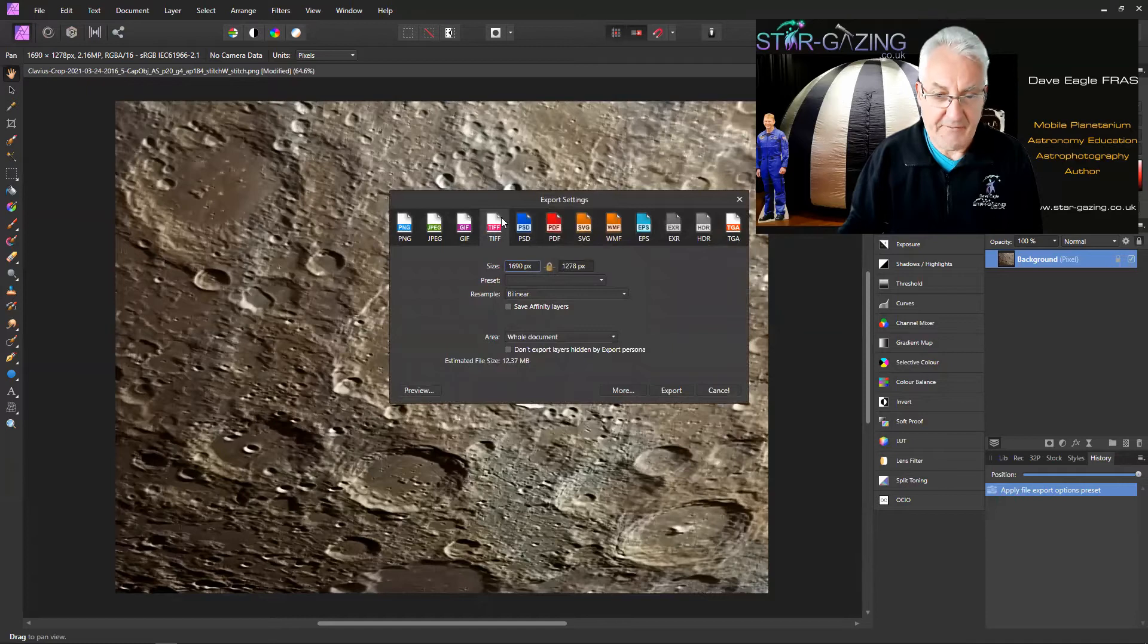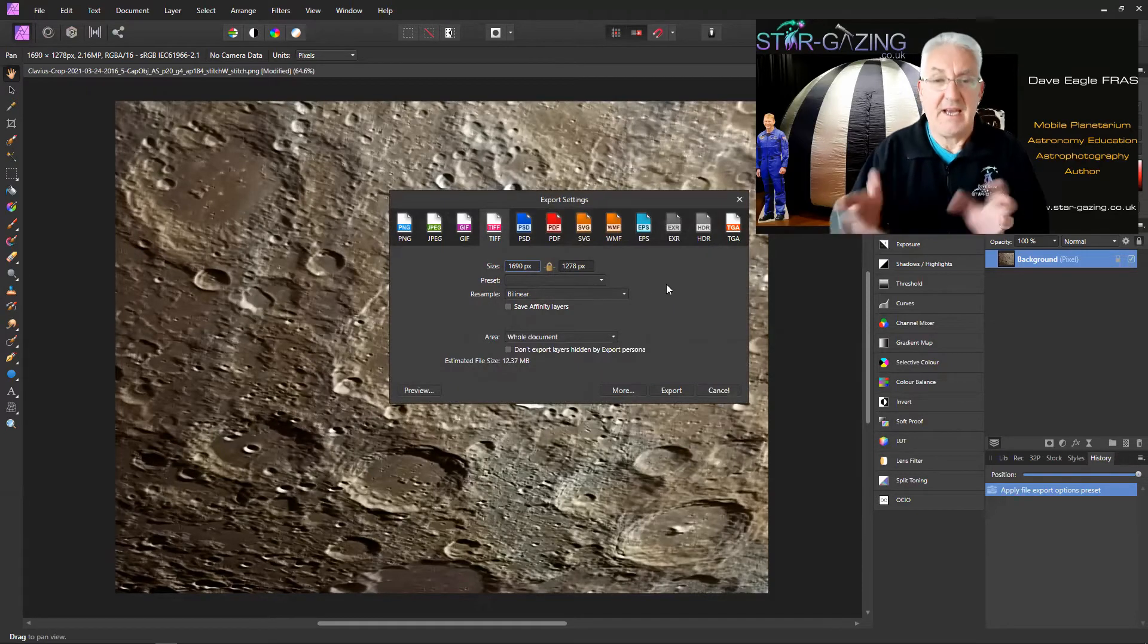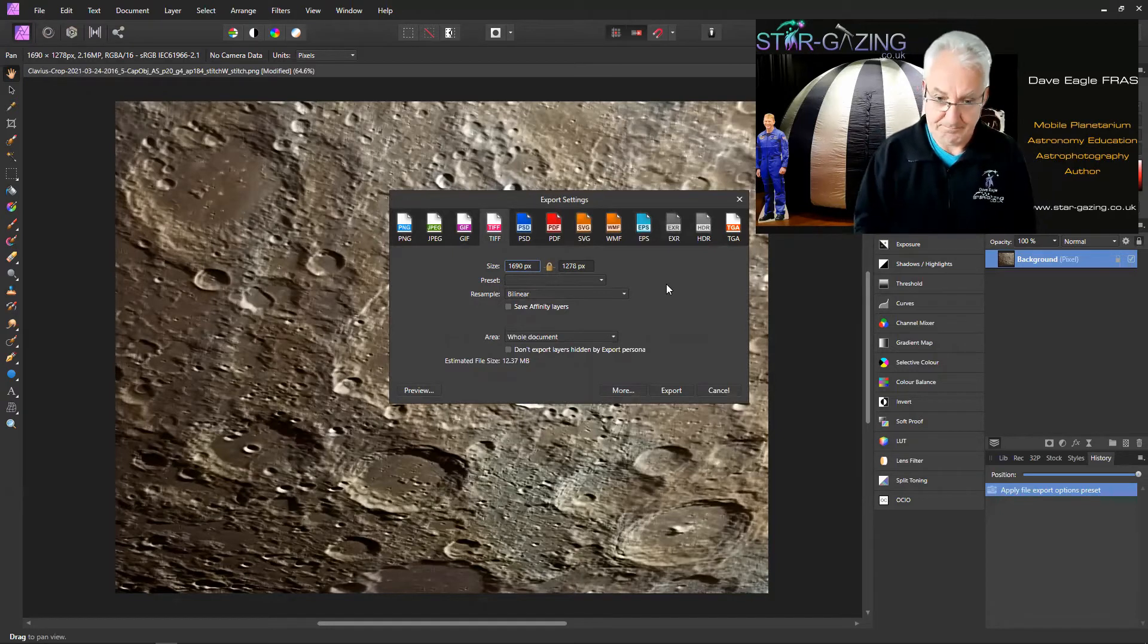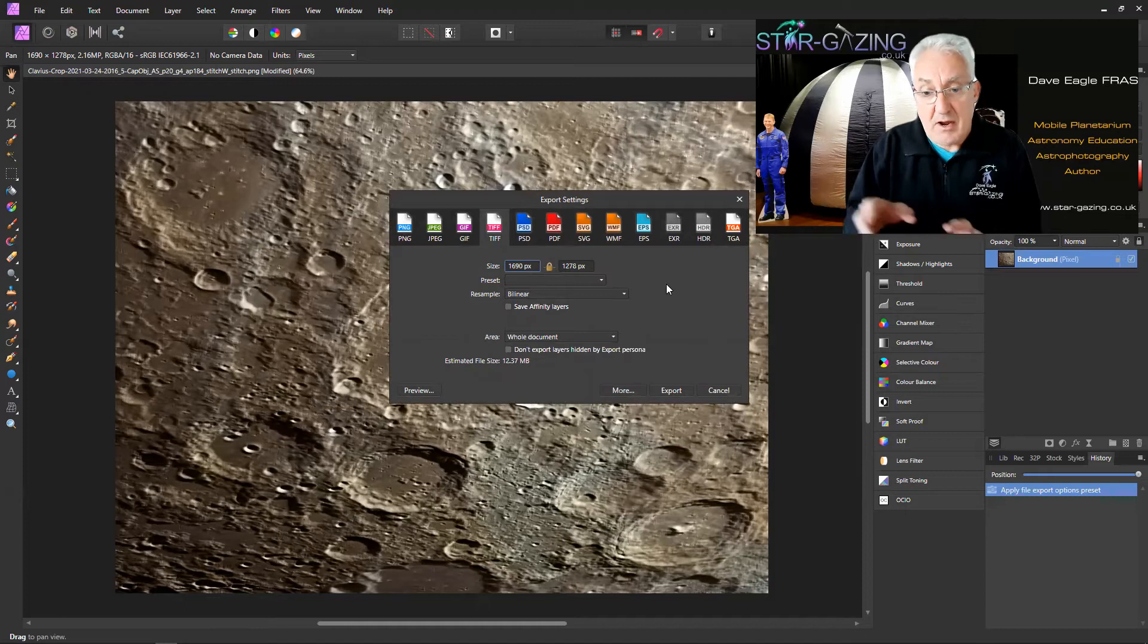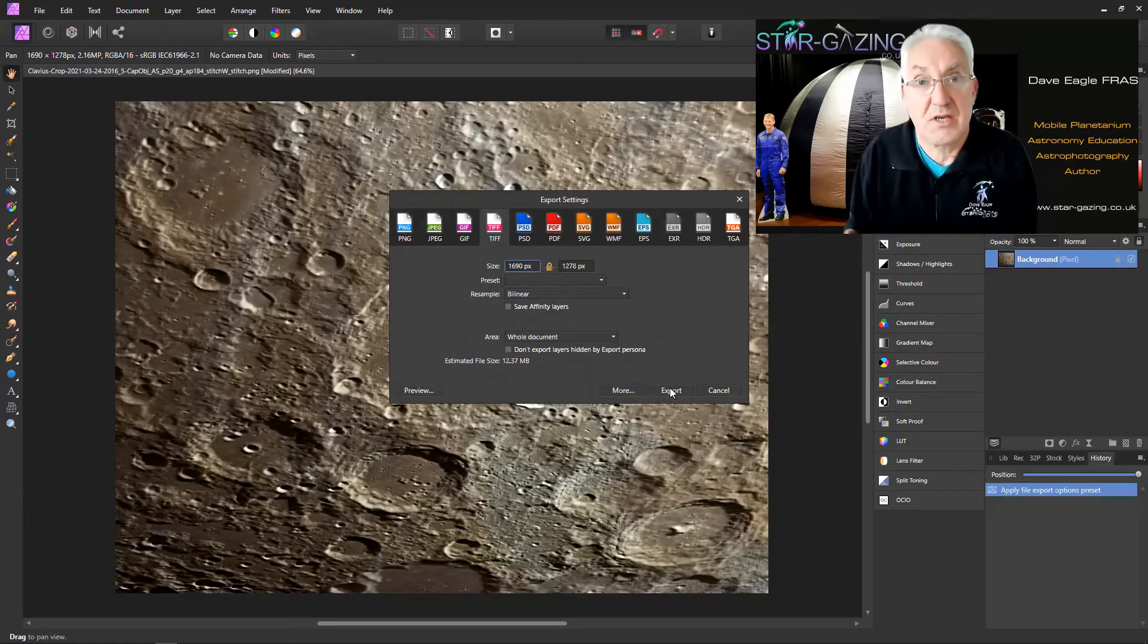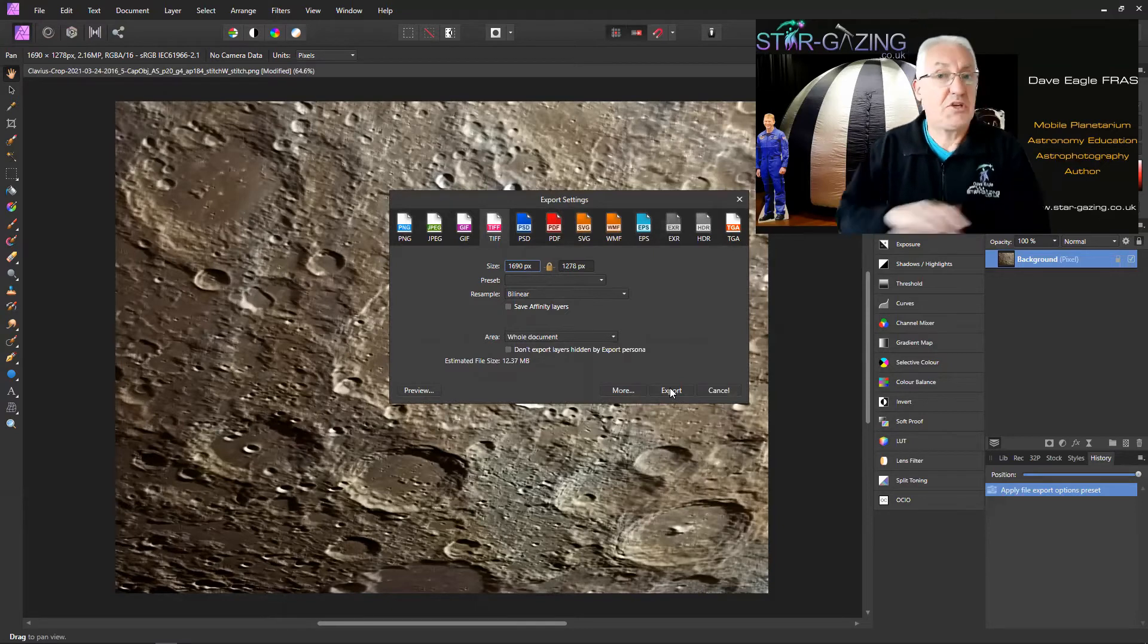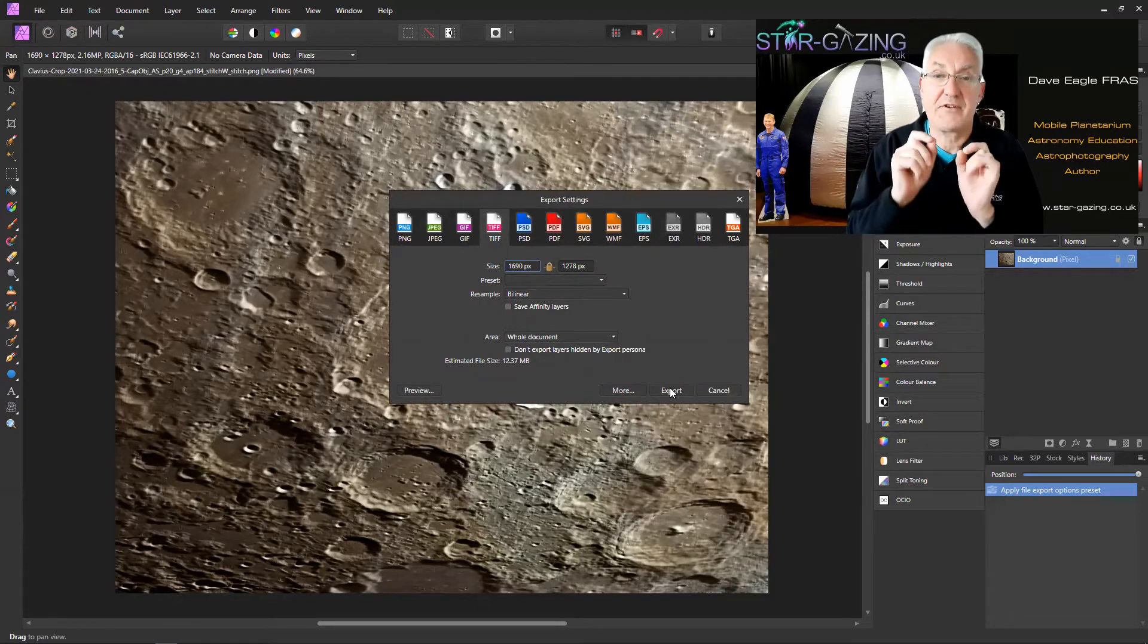If you go to File, Export, and then select TIFF here and select whatever size it's going to be, it's a reasonable size for putting on the web so I'm not going to bother. If you then click Export and then save it as your TIFF file, it will save it as compressed. You don't get any control over doing that.